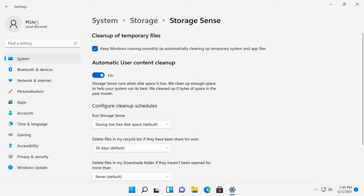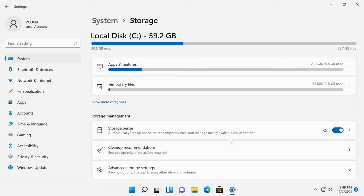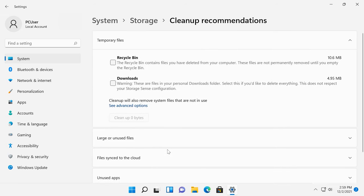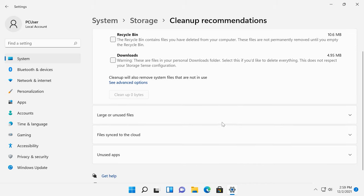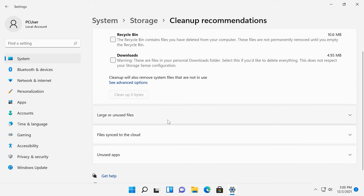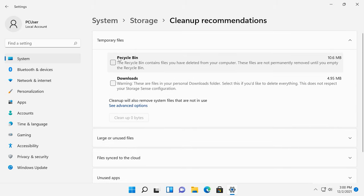In the previous window, you can also check cleanup recommendations. It contains information about files in your Downloads folder, Recycle Bin folder, temporary files, large or unused files, unused apps and files that you have synced to the cloud services. Select the files that need to be removed and click the Clean Up button below.